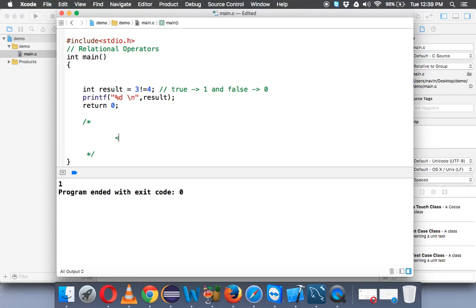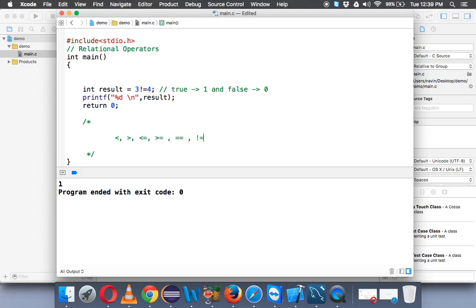So we have less than operator, we have greater than operator, we have less than equal to, we have greater than equal to, we can use double equal to, we can use not equal to. These are the relational operators available in C programming.